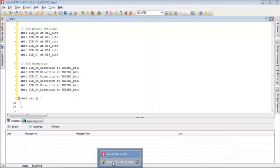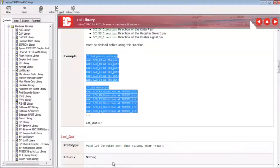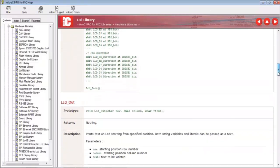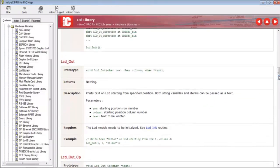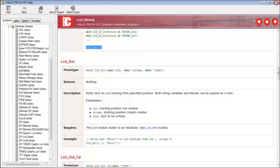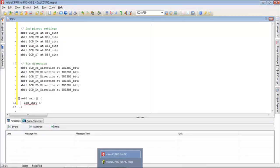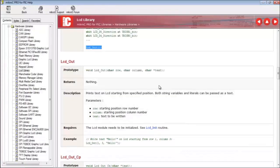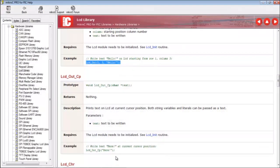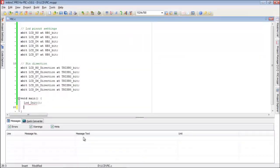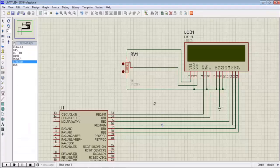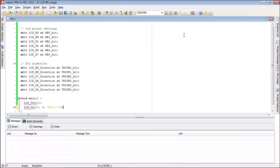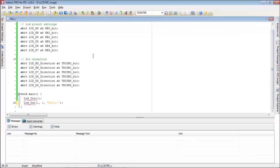Now we are going to initiate the LCD program. For that we just move to help center. I copy LCD init command and paste it here. We have to write LCD output. I copy and paste it here. You see here LCD has two rows and so many columns. According to this we mentioned a number here: first row and first column.